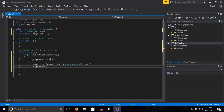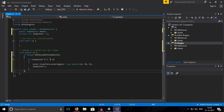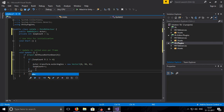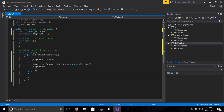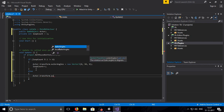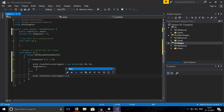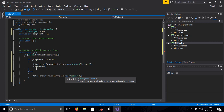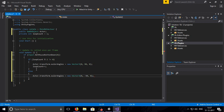Now loopCount will be 2 and it will not go into the first if statement because loopCount % 2 not equal to 0 is false. So let's create an else statement. In the else, we will rotate the actor to minus 90 so that it comes back to the last position: eulerAngles equal to new Vector3(0, -90, 0).